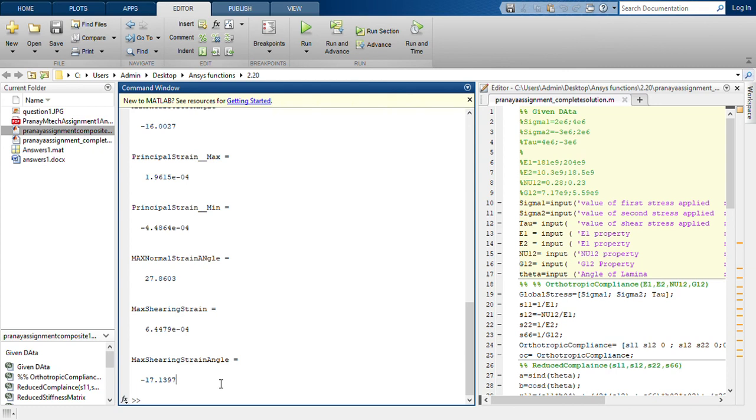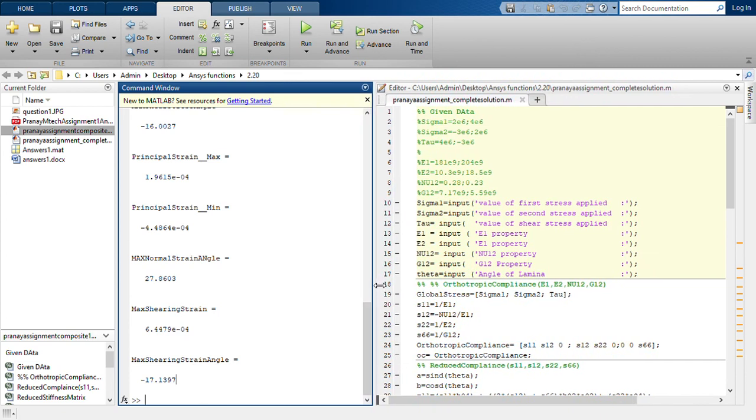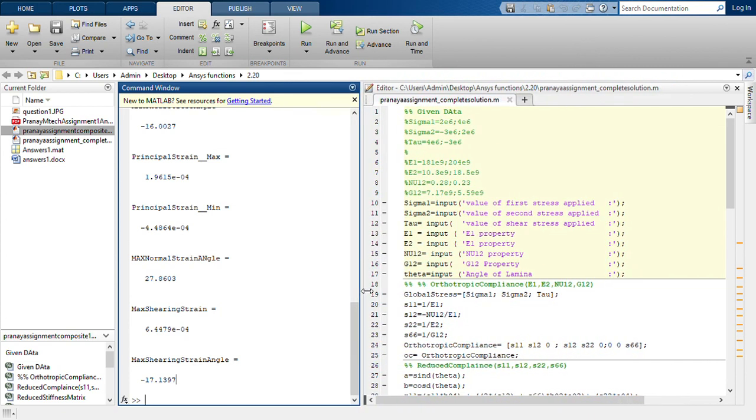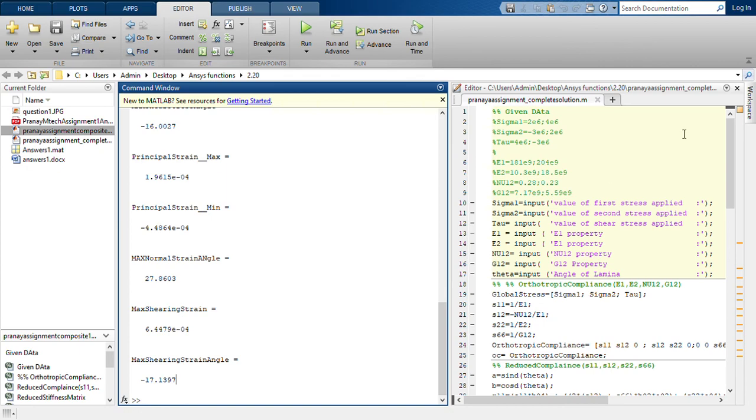The book I have also mentioned in the description. You can also download it from there. Also, this code is being made available and the link will be shared in the description as well. You can download it and run it for yourself. Thank you.